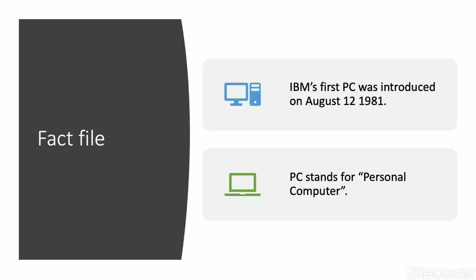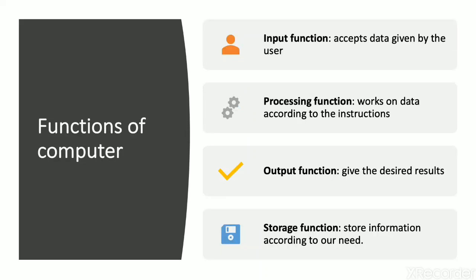Next fact is IBM first PC was introduced in August 12, 1981. Next is PC. PC stands for personal computer. So whenever I will ask you what is the full form of PC, what will be your answer? That is PC stands for personal computer.